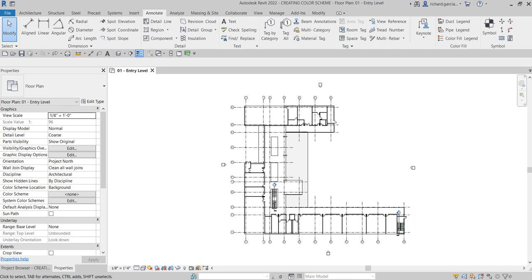You can also base it on occupancy or department. If you want to color rooms in a floor plan by department, you set the department parameter value for each room and then create a color scheme based on those values. You can then add a color fill legend to identify the department each color represents. In this exercise, we're going to create a color scheme for the area of each room and put a legend to colorize our floor plan.